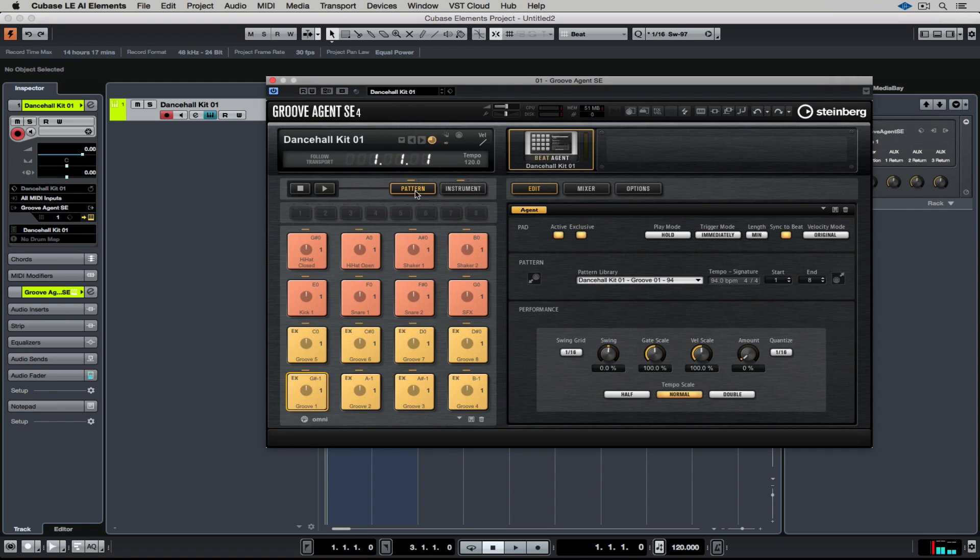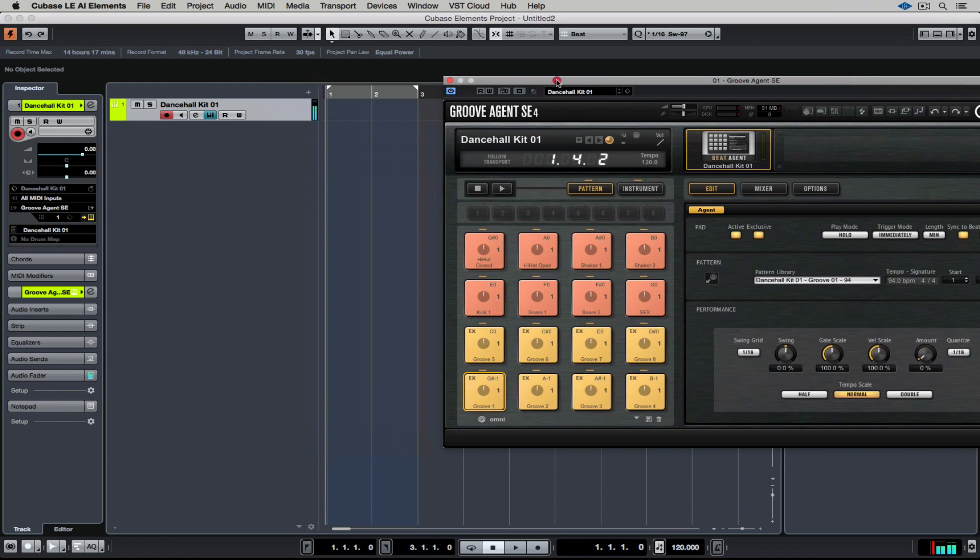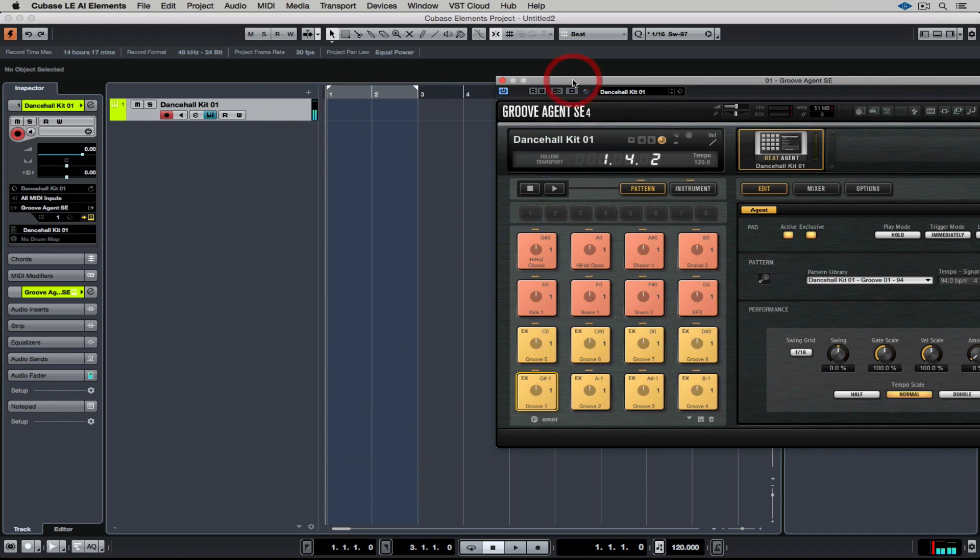Over in the Pattern tab, you can see a whole lot of pads, and we just simply click on one of these pads to trigger them, and they're perfectly in time with our tempo, or our project tempo.